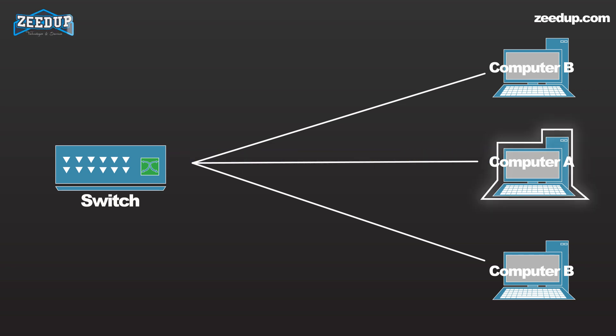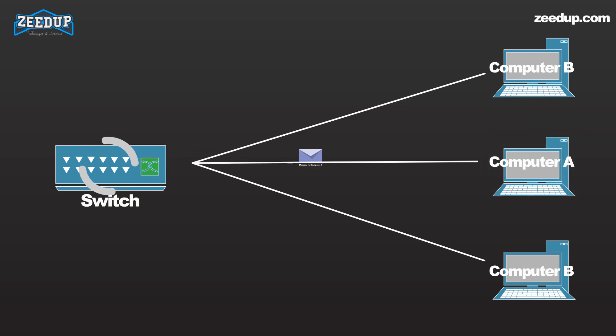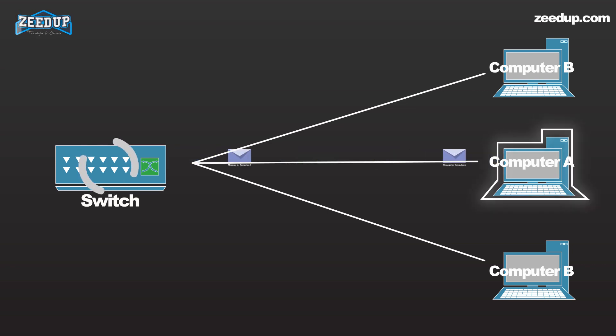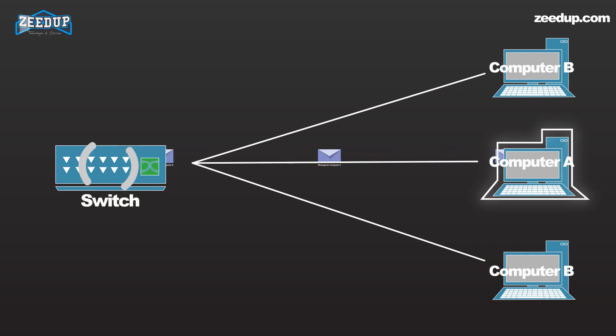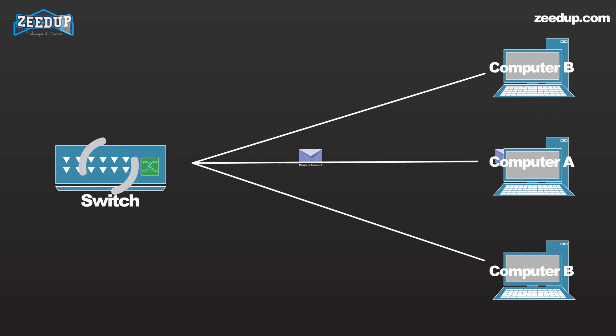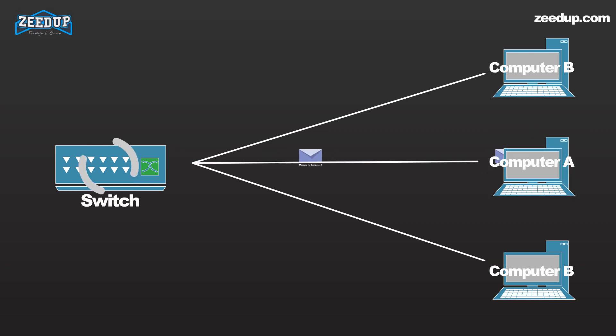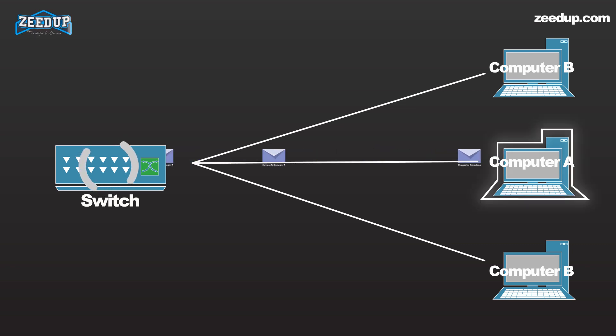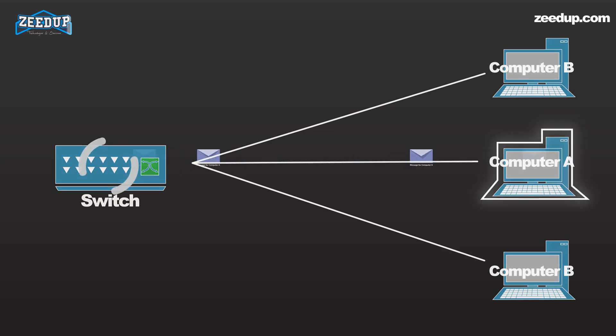By processing the response, the switch has learned something else: it now knows on which connection Machine A is located. That means subsequent messages destined for Machine A need only be sent to that one port. Switches learn the location of the devices they are connected to almost instantaneously. The result is most network traffic only goes where it needs to rather than to every port. On busy networks, this can make the network significantly faster.